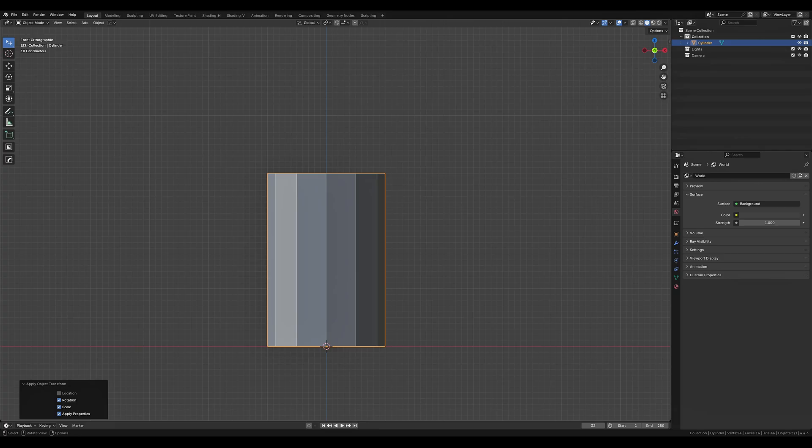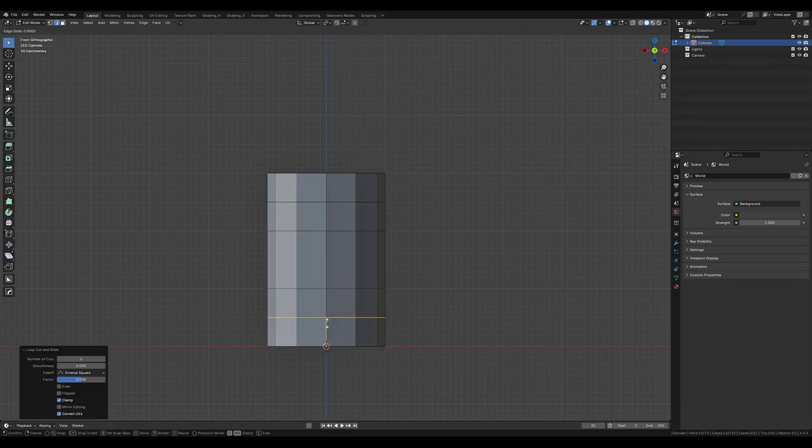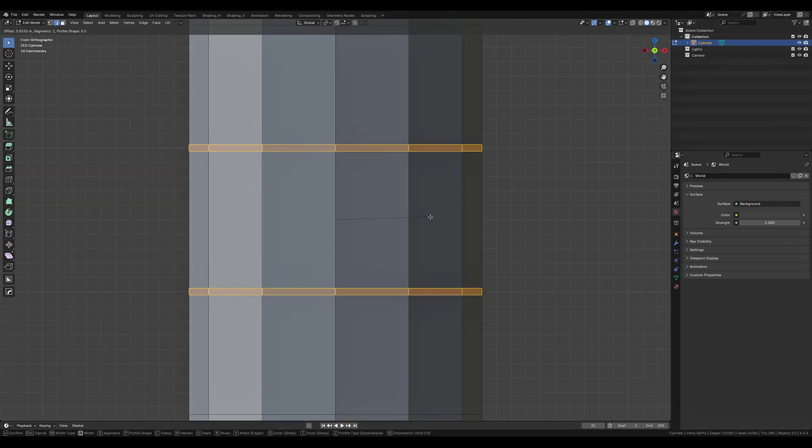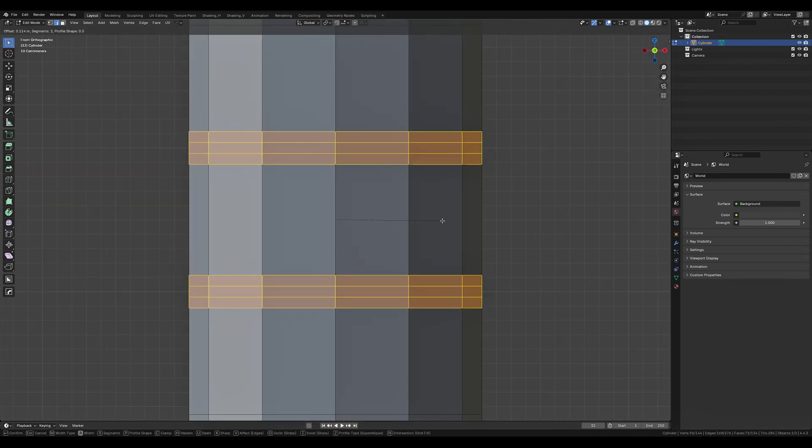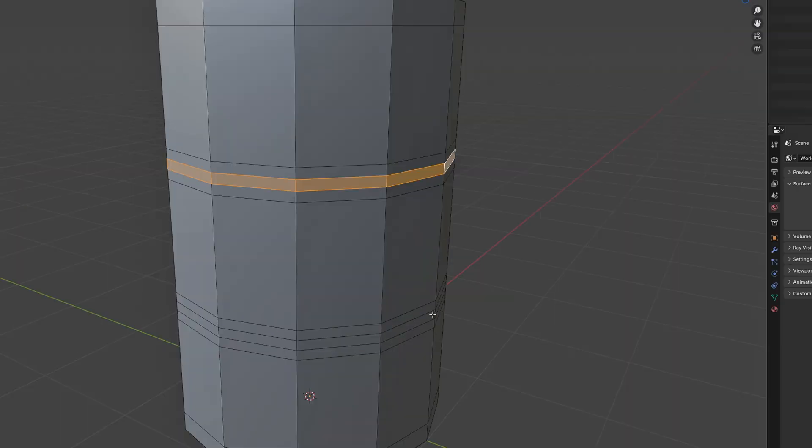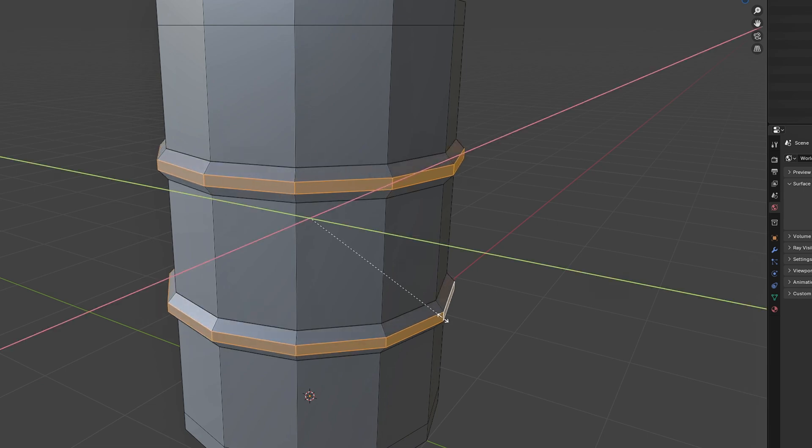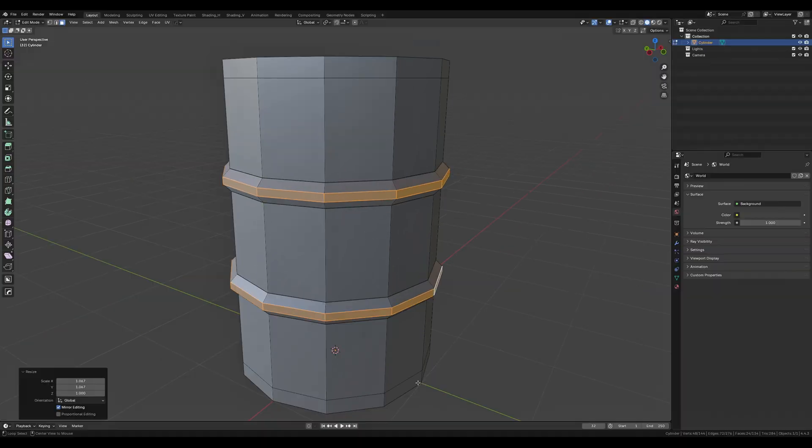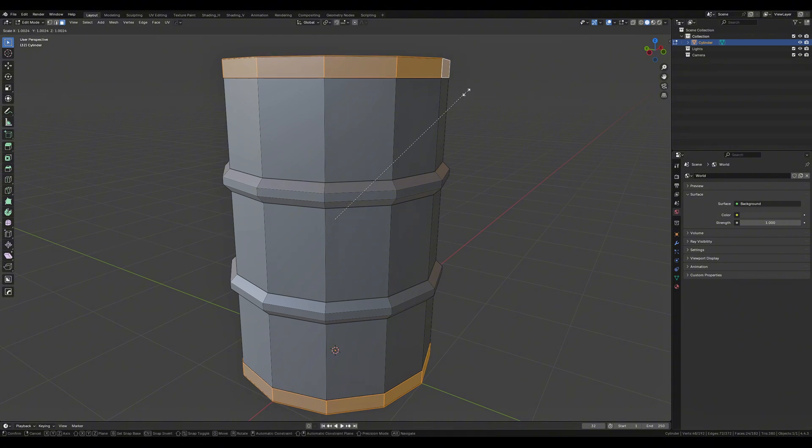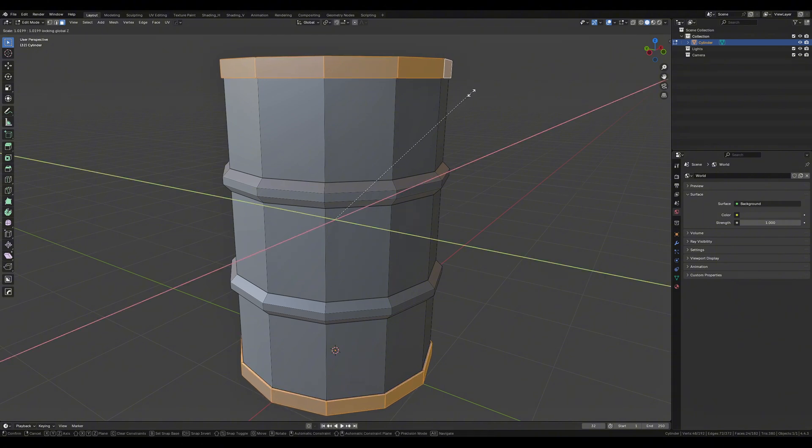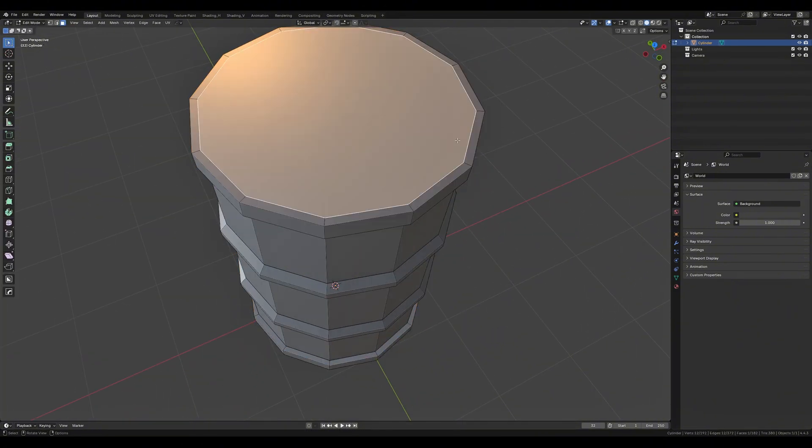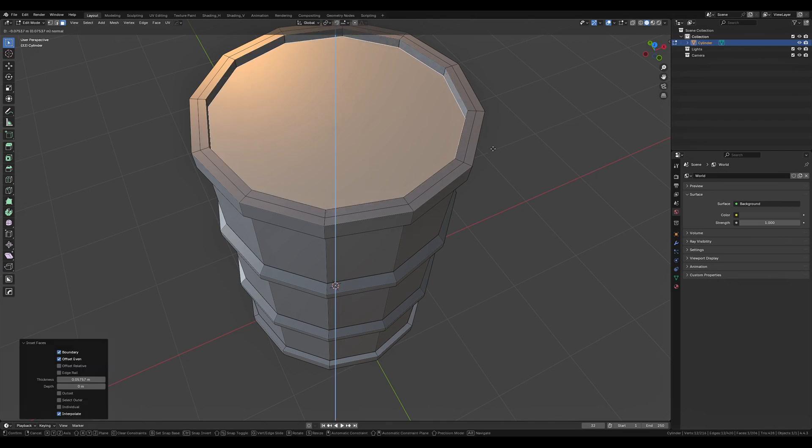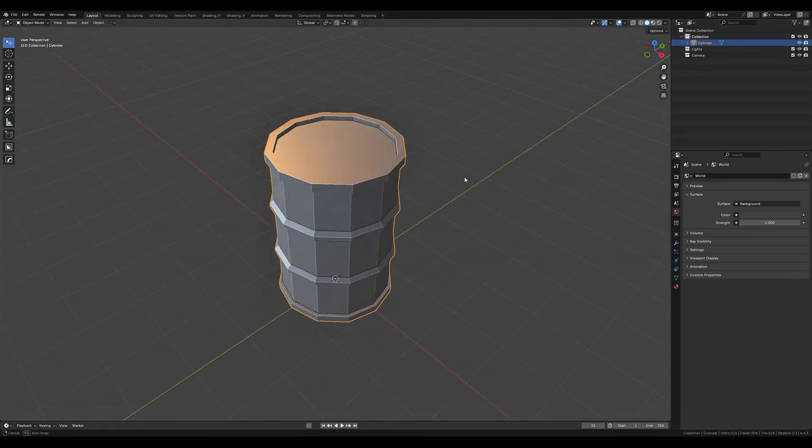We can go ahead and give it a couple of loop cuts just like this. We can bevel the two middle cuts with two extra edges. Then we want to take these faces and scale them along the x and y axes. We want to grab the top and bottom faces, extrude and scale these along the x and y axis also.